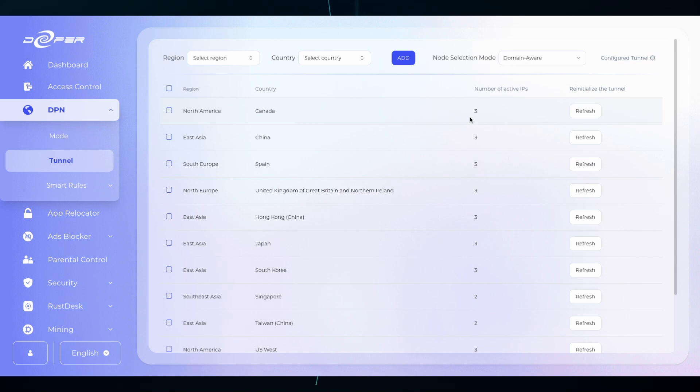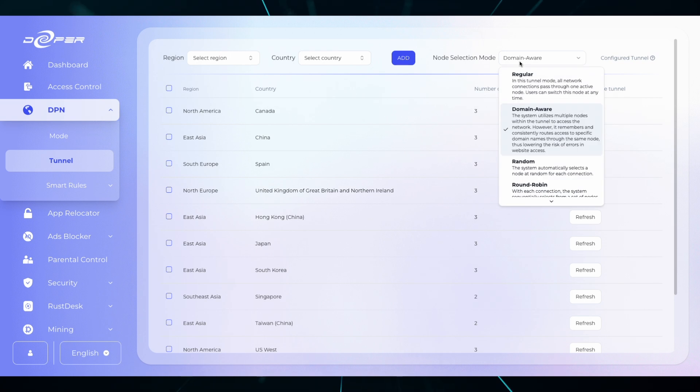The node selection mode is a little bit more detailed, so check the link in the description below and you can see a very detailed video on what the node selection mode means.